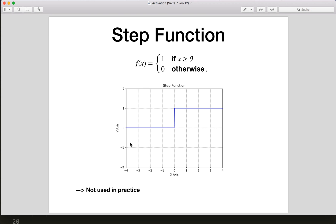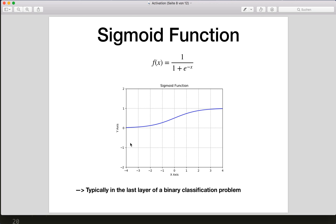A more popular choice is the sigmoid function, which you should already know from the logistic regression tutorial. The formula is one over one plus e to the minus x, and this will output a probability between zero and one. This is typically used in the last layer of a binary classification problem.